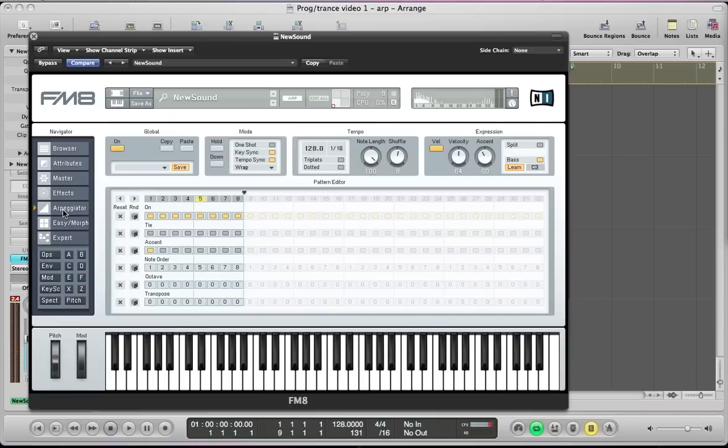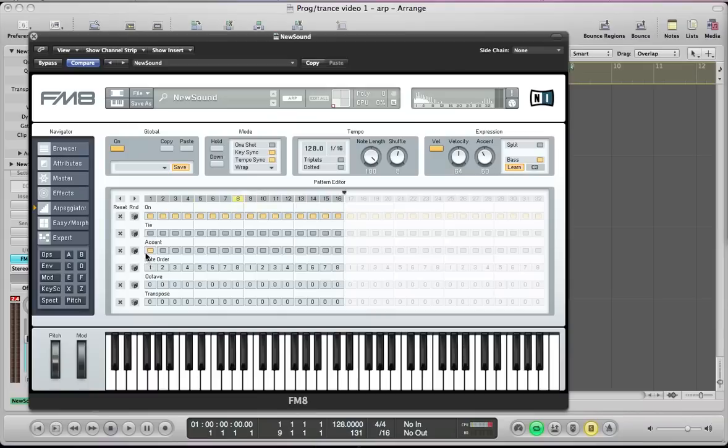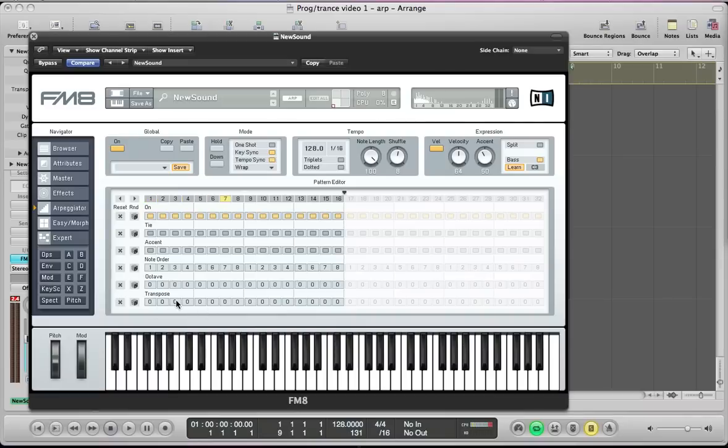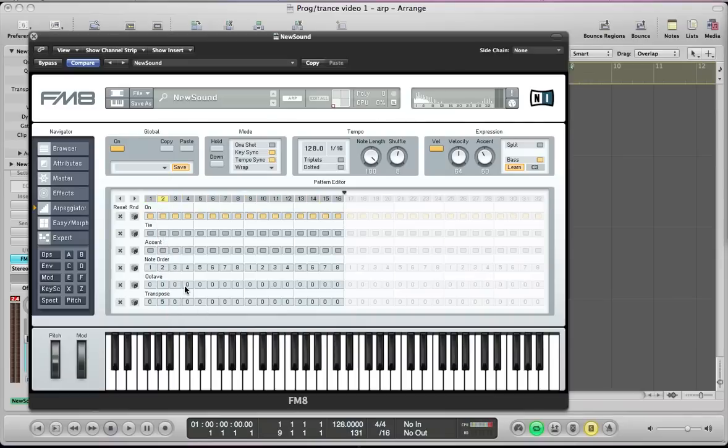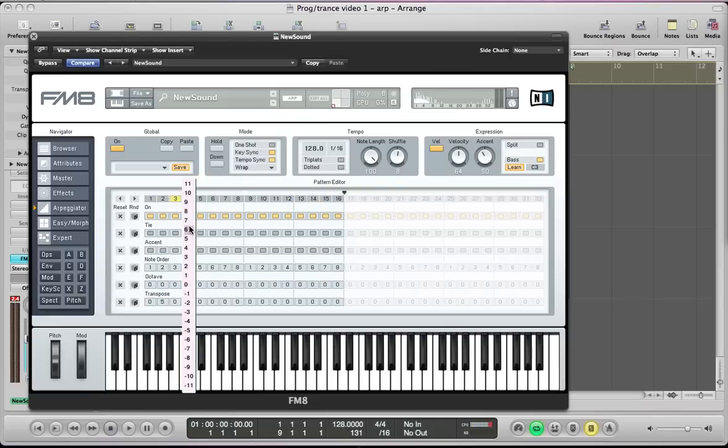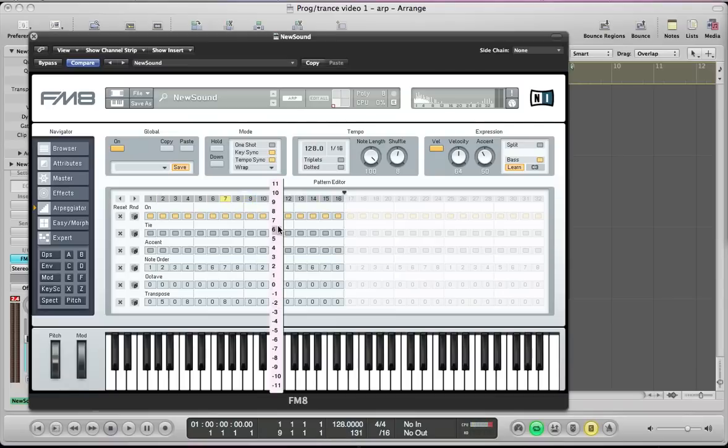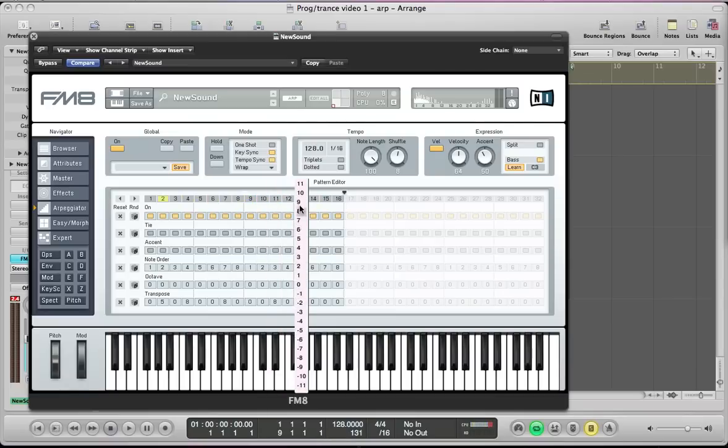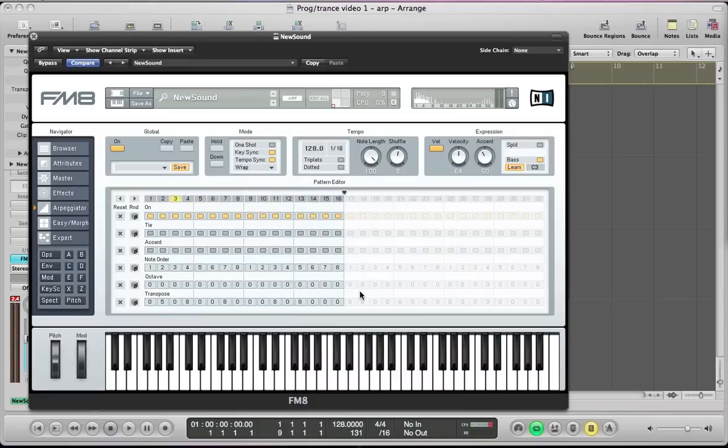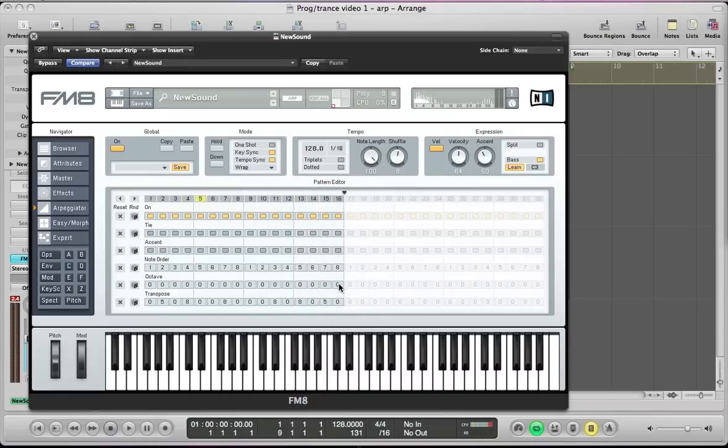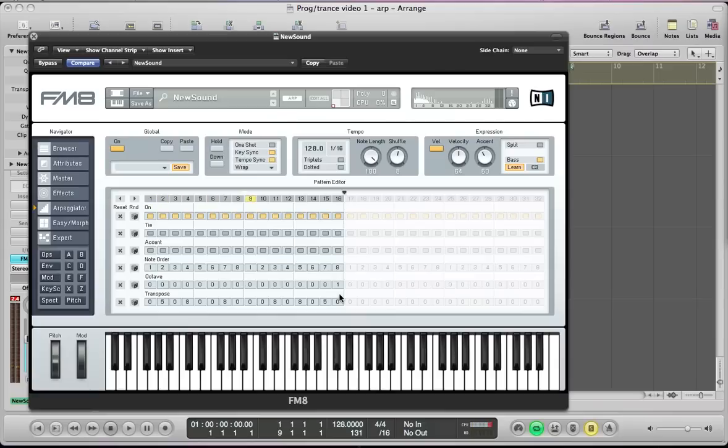So go back to the arpeggiator now and start setting this. I'm going to have the arpeggiator running over 16 steps. And all of these 16 steps are going to be on, so the note is going to be on. I'm going to leave the tie and the accent blank. And the note order is going to stay the same. And then this transpose, this is where we're going to start properly arpeggiating. So the second step we're going to take up five. The fourth up eight. And the seventh, it's going to go up eight. And the eleventh is going to go up eight. And the thirteenth is going to go up eight again. And the fifteenth is going to go up five. And then the sixteenth step is going to go up one octave. So we have this nice sort of melodic rhythm there going for our arpeggiator.